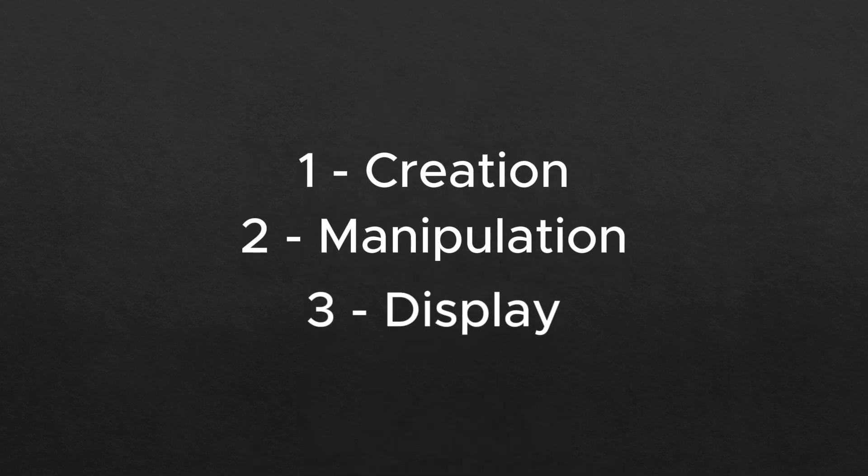Which is why I want you to keep these three core concepts in mind when programming: Creation, Manipulation and Display.